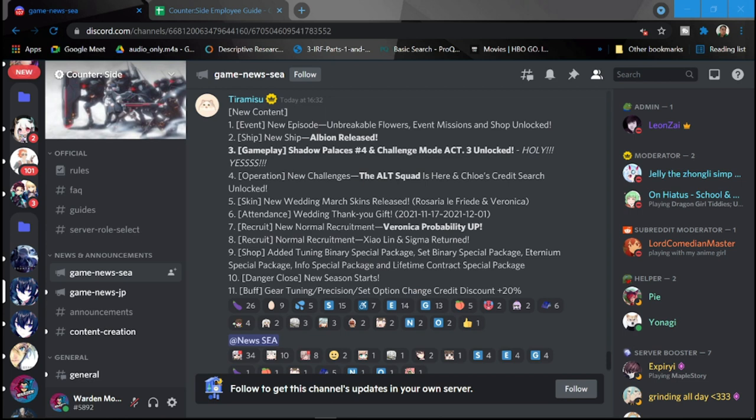Number six is going to be a ten on this wedding. Thank you gift also for tomorrow. Number seven is new normal recruitment, Veronica probability up. So this is what we're getting tomorrow. After this, I'm gonna do a review with Veronica and with Albion.